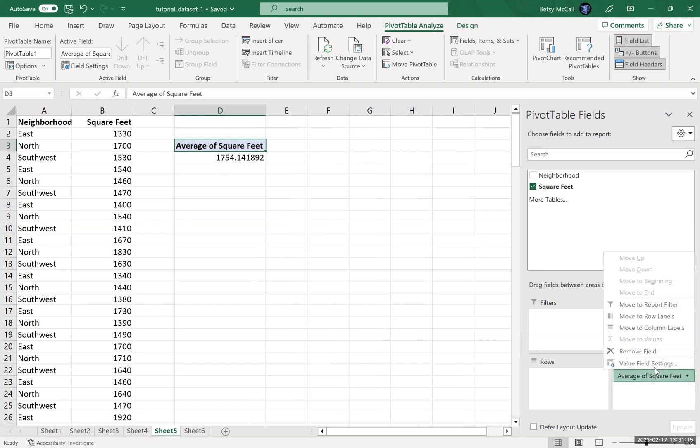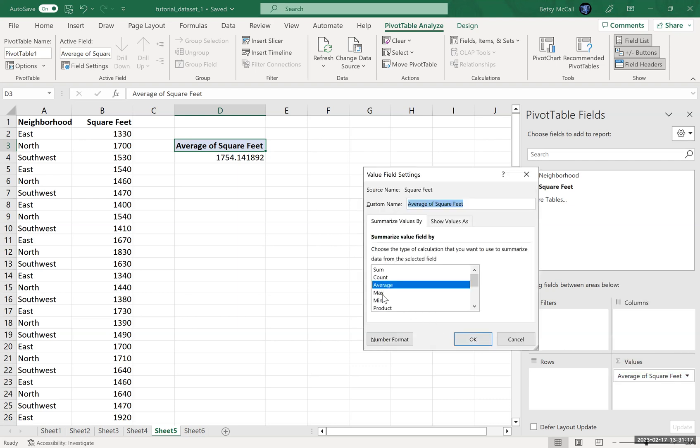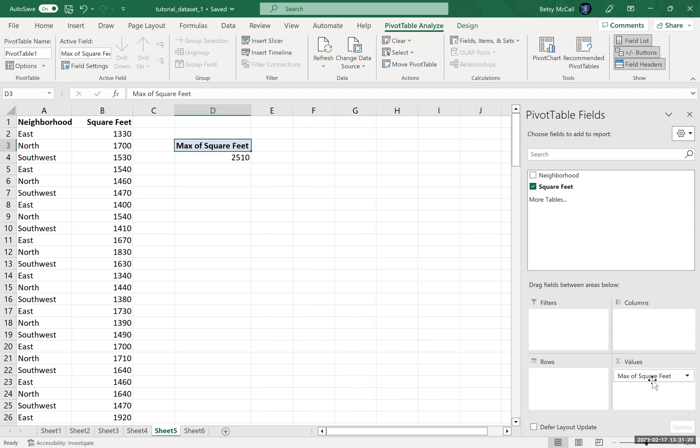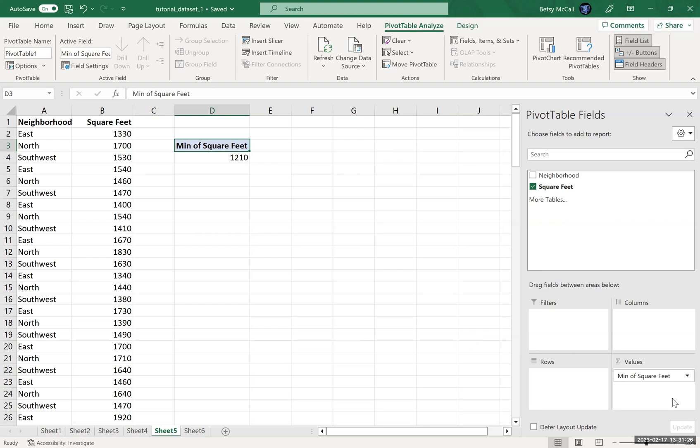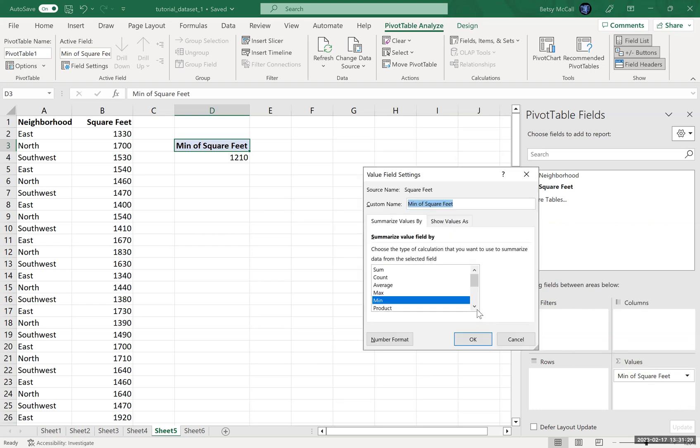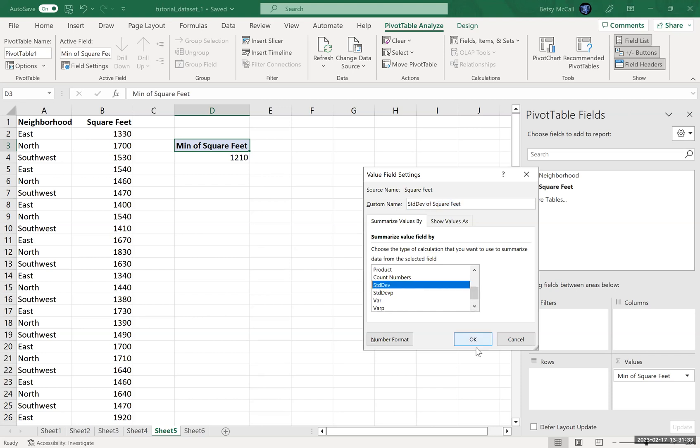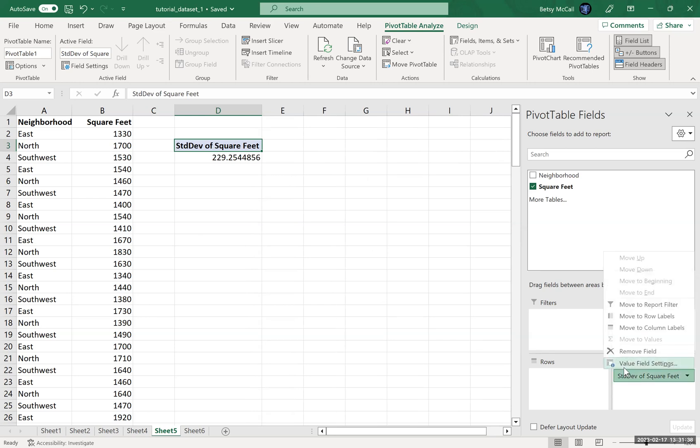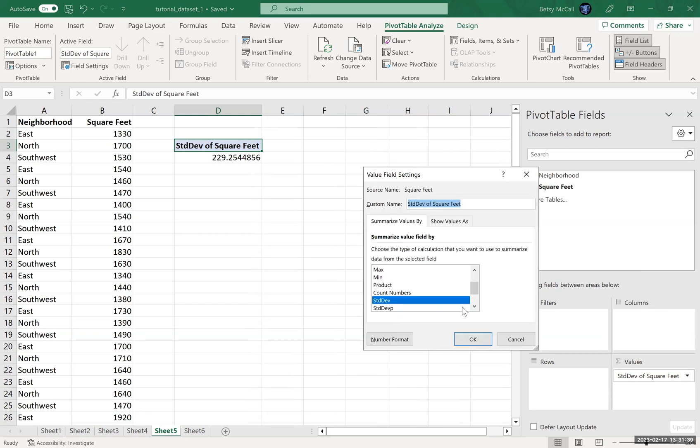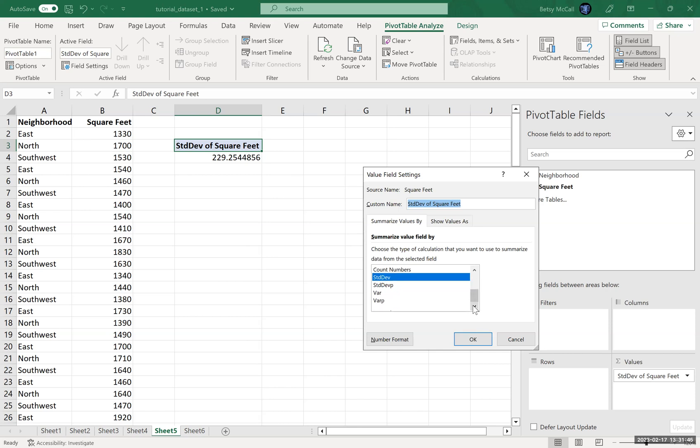We can also select the maximum. We can select the minimum. We can select the standard deviation. And we have some other ones in here, the population standard deviation, the variance, both population and the default sample standard deviation. But that's basically it.